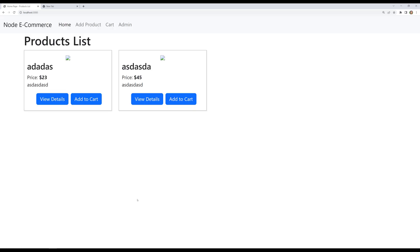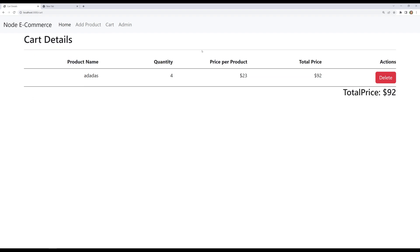If you go to the admin or home page, the product is still there. Adding it to cart and then deleting from the cart confirms: only the cart item is deleted, not the product itself. This is how we implement the delete cart item feature. If you have doubts or suggestions, post in the comments. Please support by subscribing. Thank you!